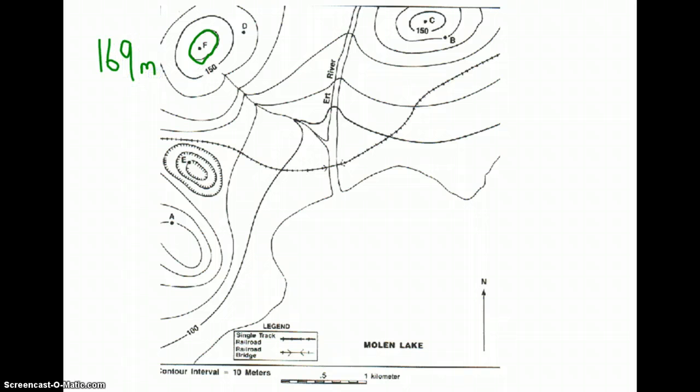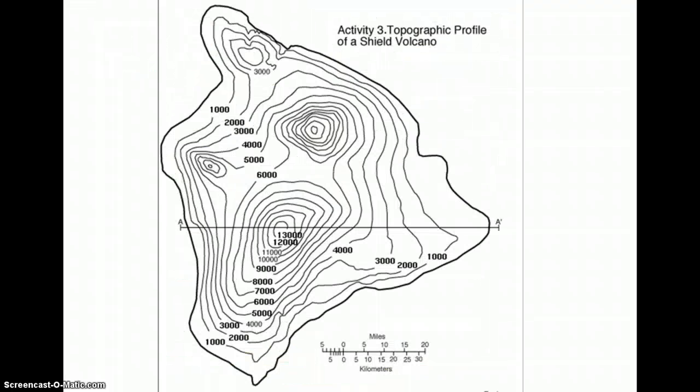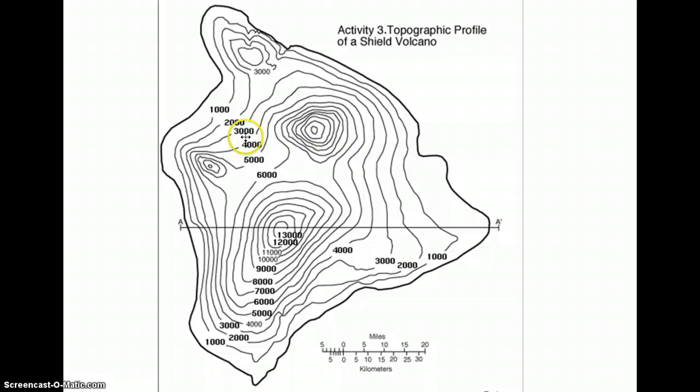And we'll take a look at one last one. This is the map of one of the islands that make up the Hawaiian Islands. And we can see that our contour interval is counting by thousands.